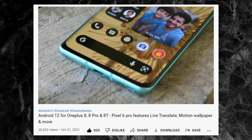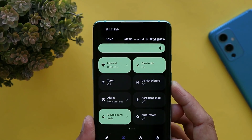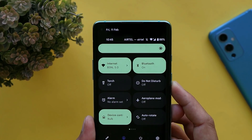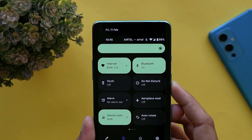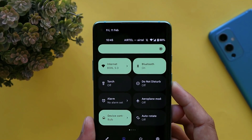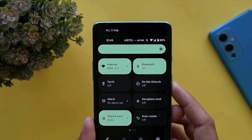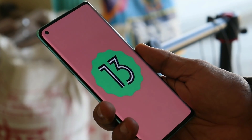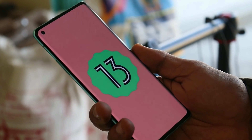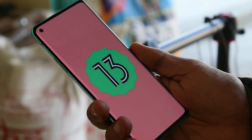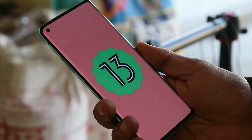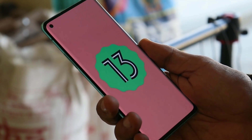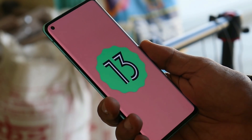Just follow that video guide and you'll be easily able to install Android 13 on your OnePlus 8, 8 Pro, or 8T. Remember this is the first developer preview based on Android 13, so you might find some issues here and there, but Jay's port should work great on the OnePlus 8 series, similar to how Android 13 runs on Pixel smartphones.